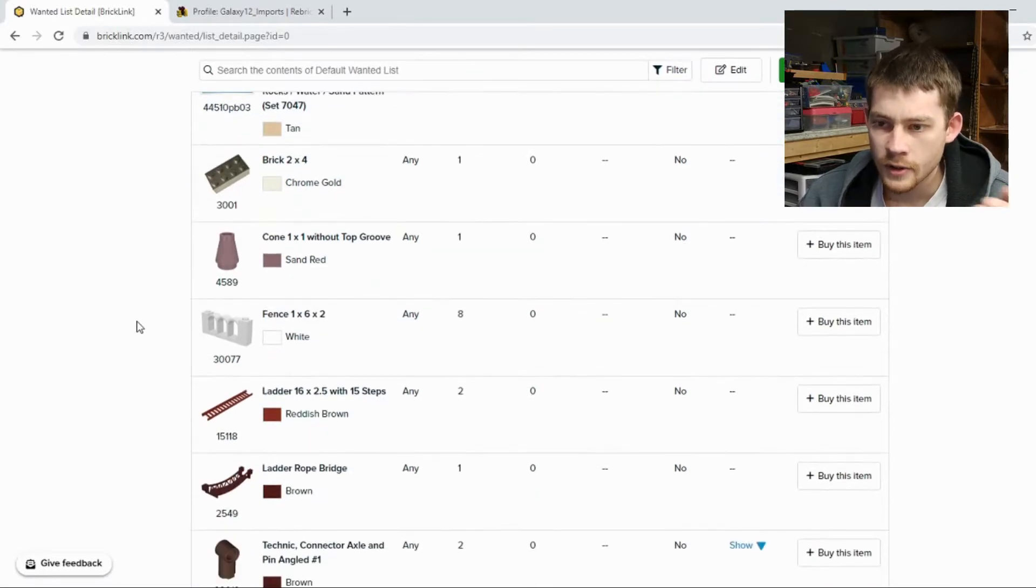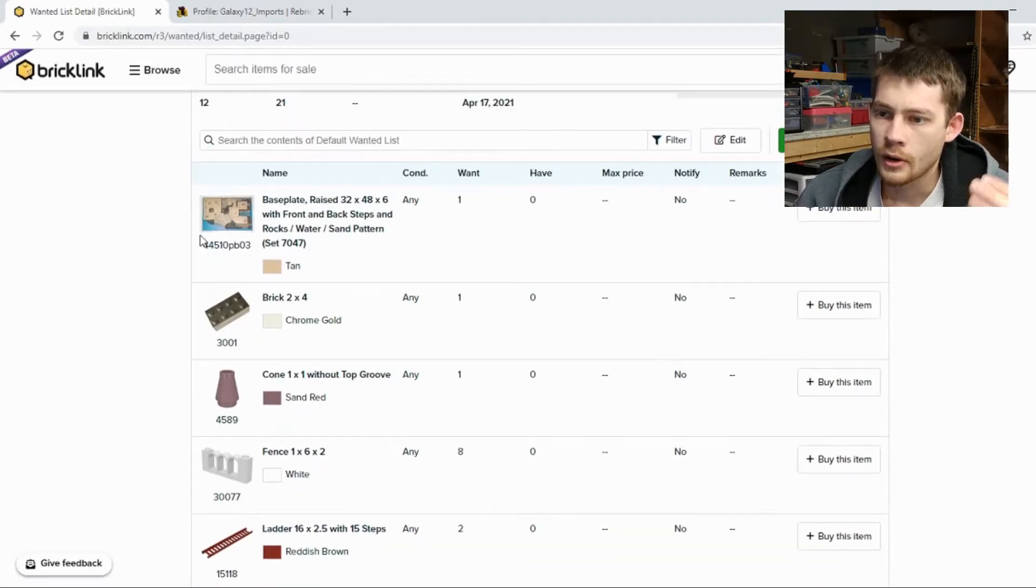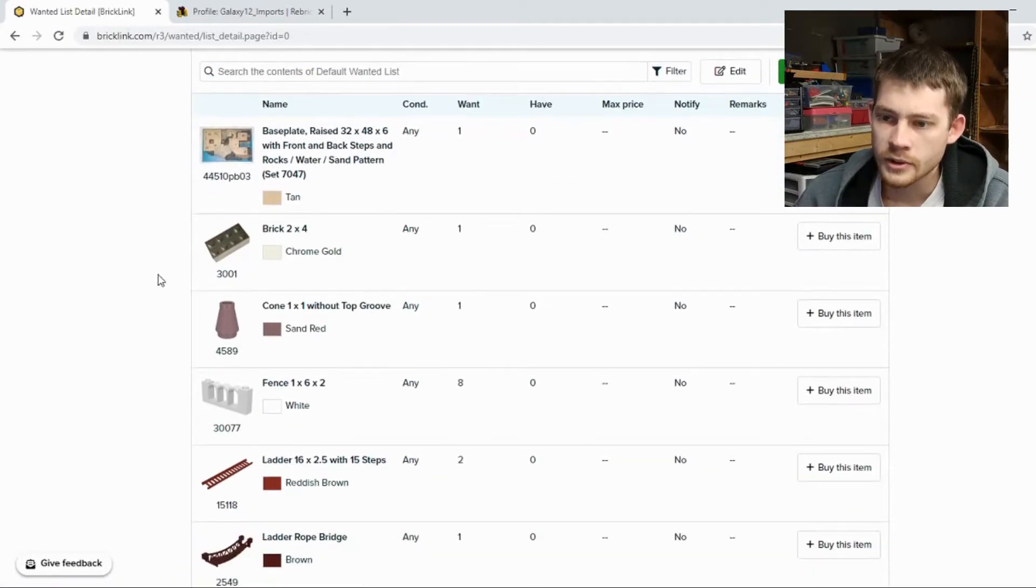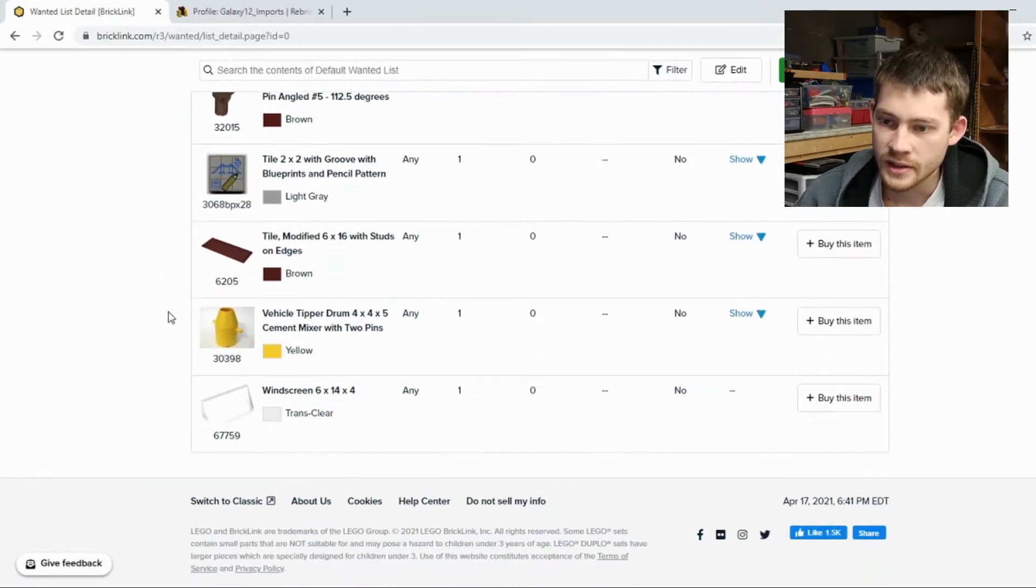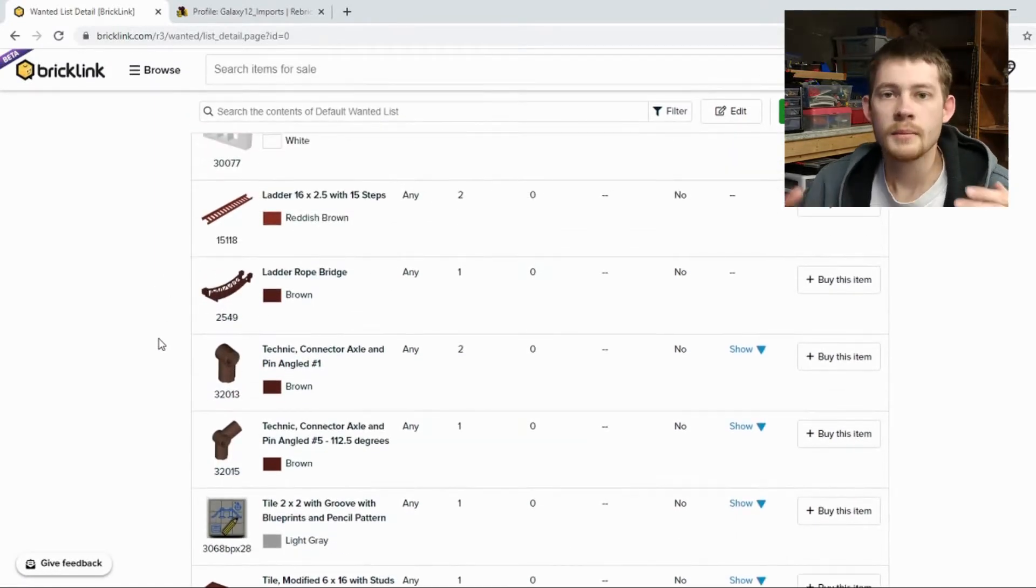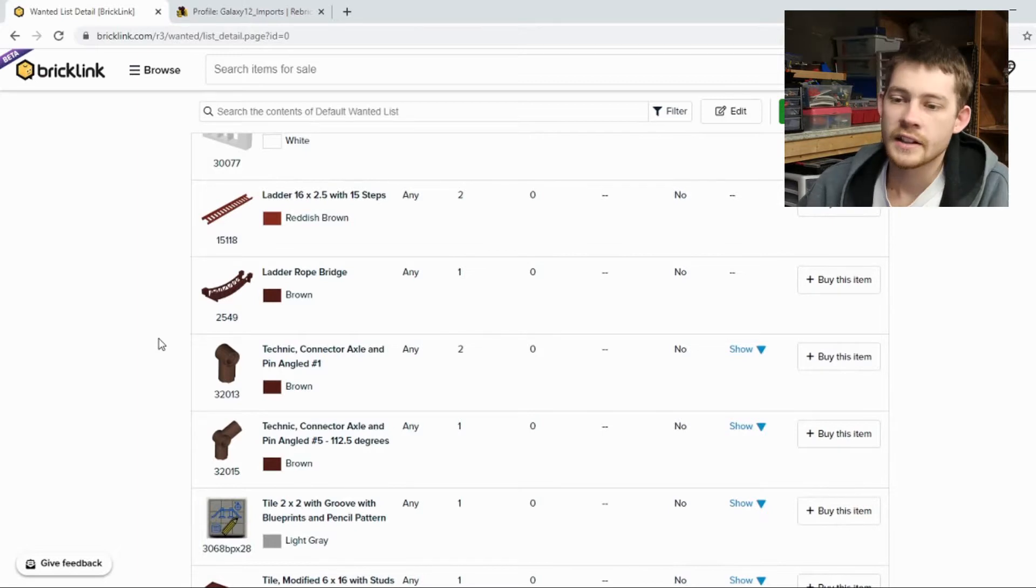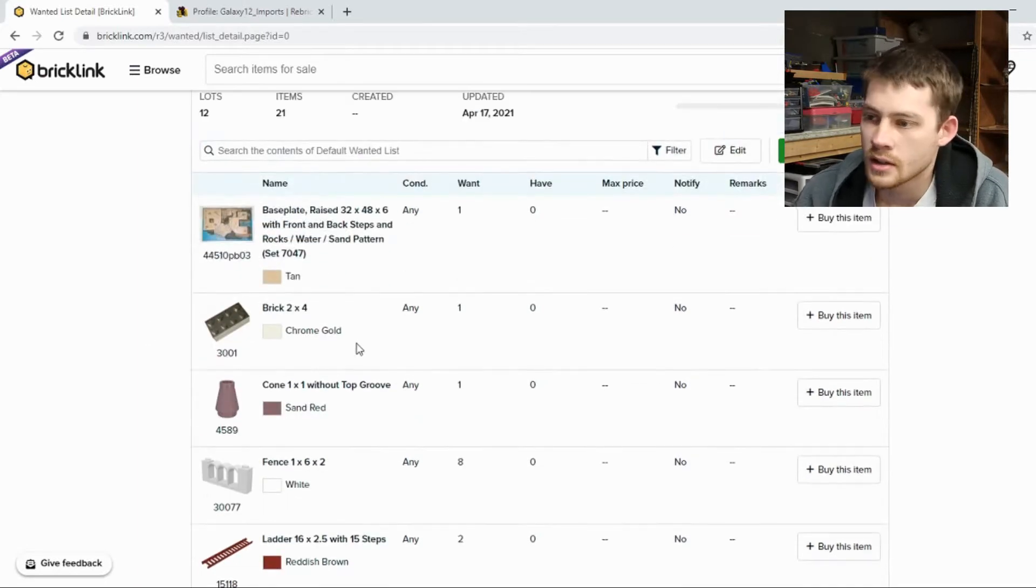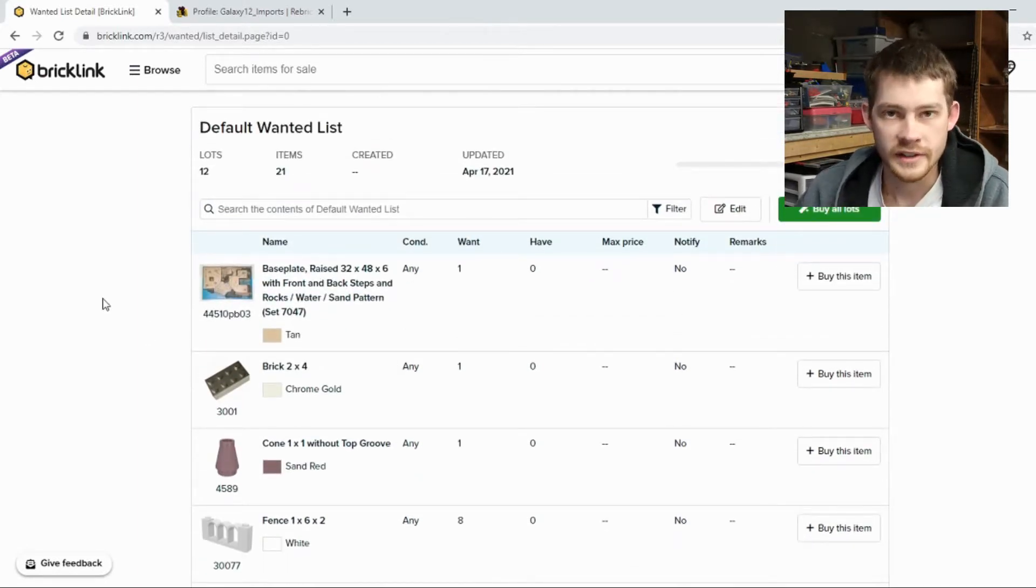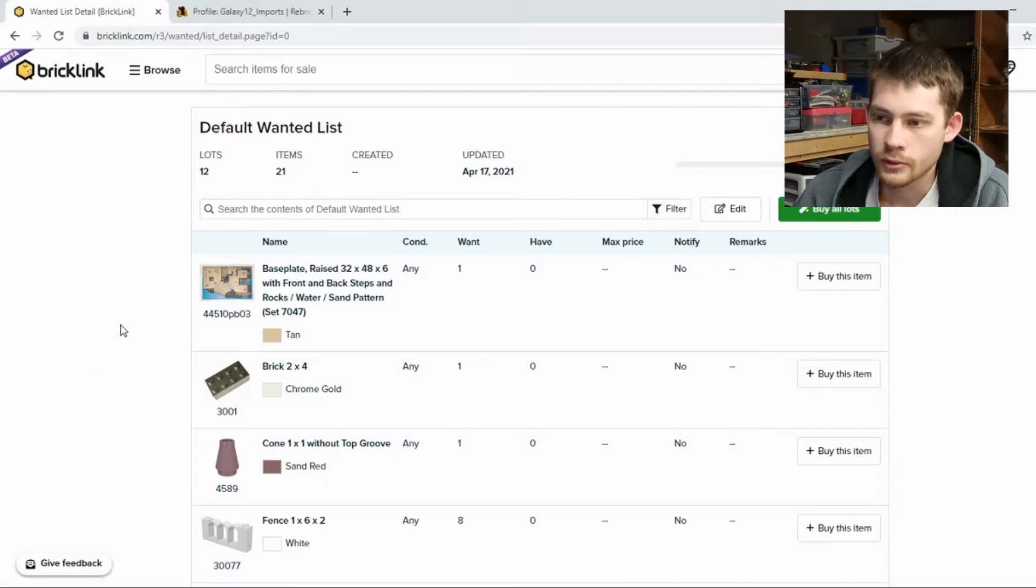We can see I've got quite a few different things on here. A large base plate, the Chrome Gold brick we just added and some other random pieces. So for the most part pieces that I'm kind of tracking I want to add in at some point. But this will be kind of our example today in terms of following all the way through.